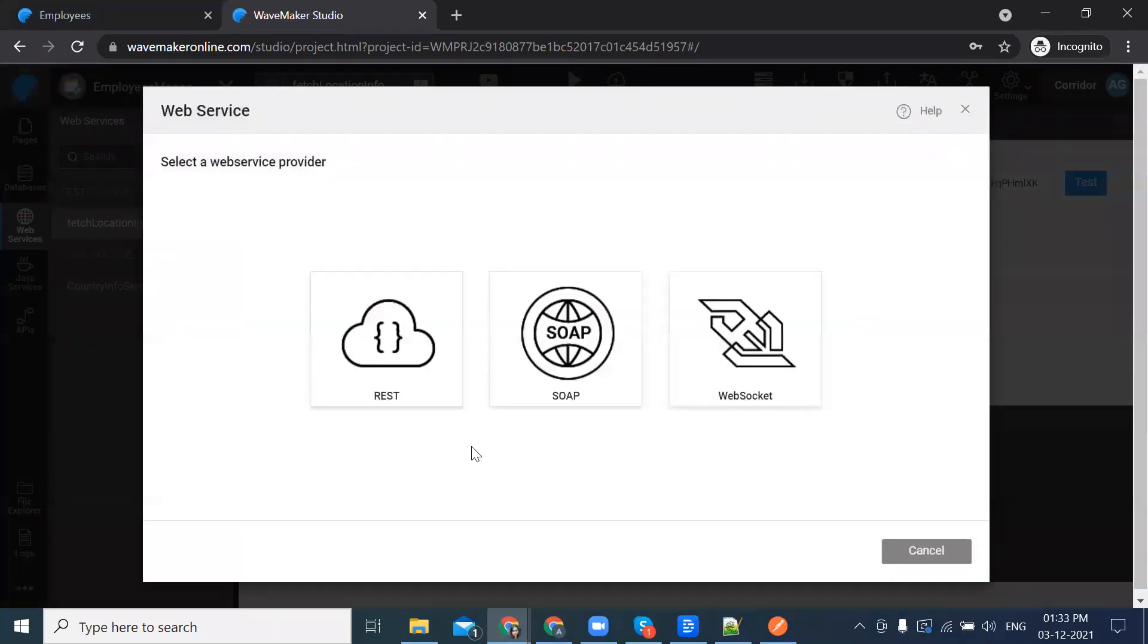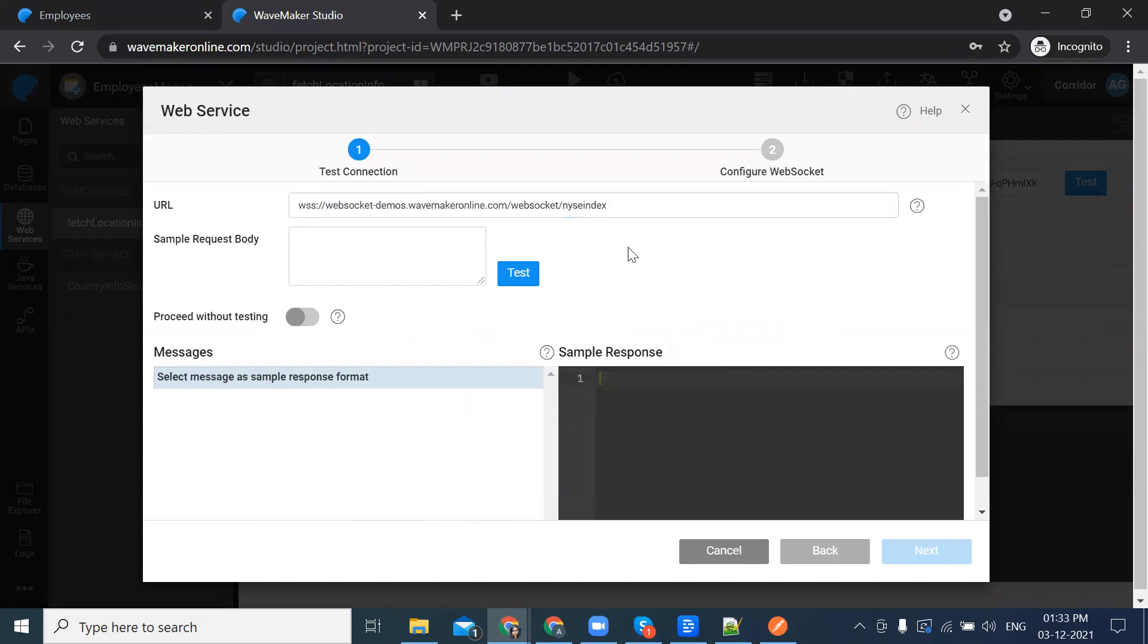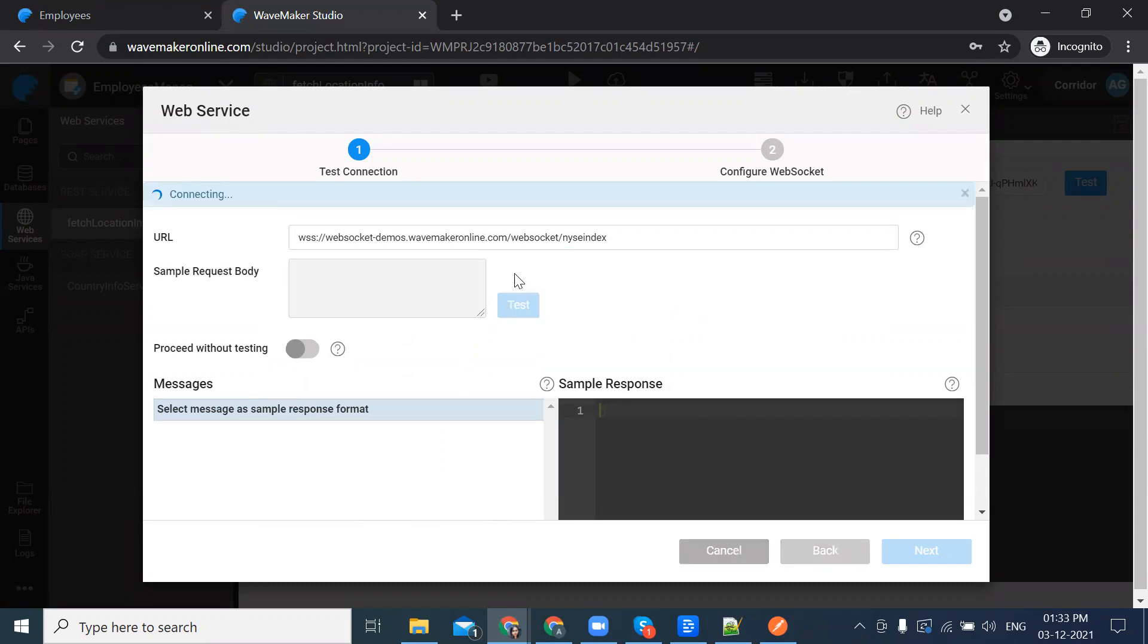In the dialog, we can see three options: REST, SOAP, and WebSocket. I'm selecting WebSocket. Here in the URL, give the WebSocket API and click on test.